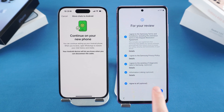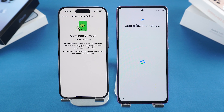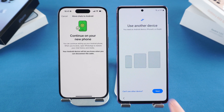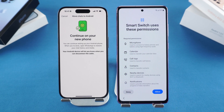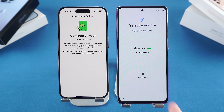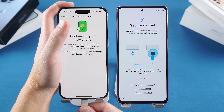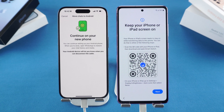Now, on your Samsung, continue the setup steps. On the Copy Apps and Data page, tap Next. Update or install Smart Switch when prompted and agree to the terms. Select iPhone as the source, then connect your devices using a cable. Then tap Next.